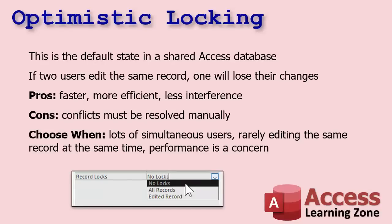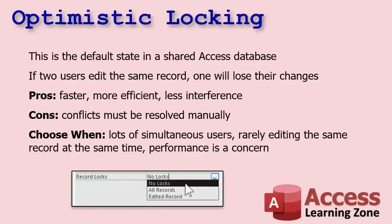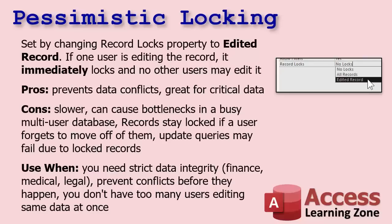Choose this one when you've got lots of simultaneous users but they're rarely editing the same record at the same time, and performance is a concern. You've got hundreds of thousands or millions of records, but maybe you're in a call center and you're almost never editing the same record twice. Then you could use this. This is okay if conflicts almost never happen. And remember, you can apply different types of locking to different tables. Your customer table could have optimistic locking, but your order table could have pessimistic locking because that's a lot more important.